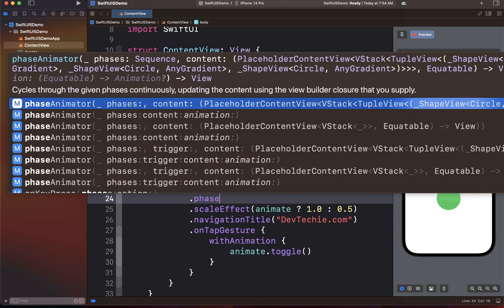So let me show you the API first. PhaseAnimator basically cycles through given phases when the trigger value changes and eventually updates the view. The phases that we provide specify the individual values that will be animated to when the trigger value changes, and it oscillates between those values — going back and forth between them.